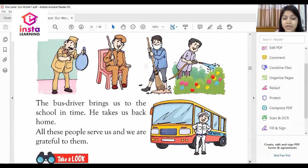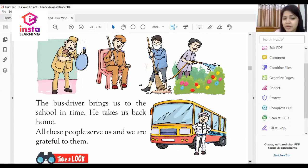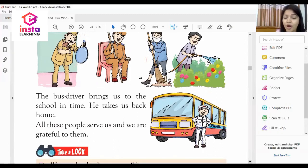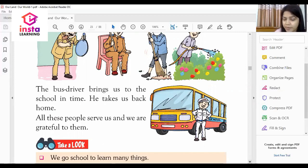The bus driver brings us to school on time and takes us back home. All these people serve us and we are grateful to them. We should always be thankful to them because they help us and keep us safe at school.